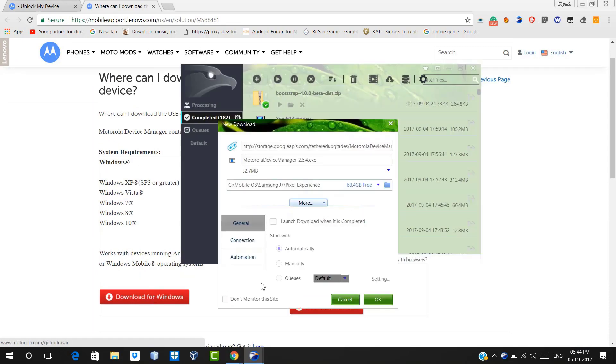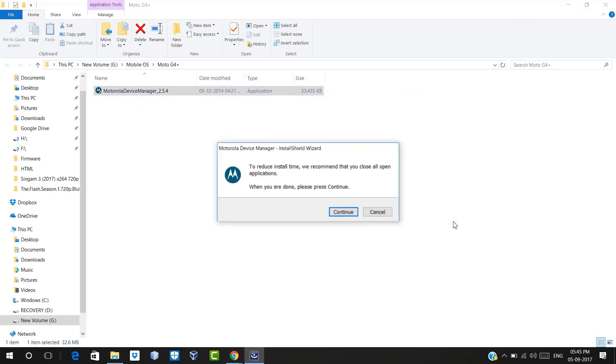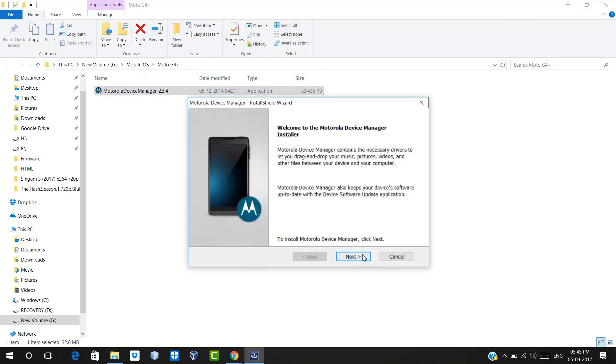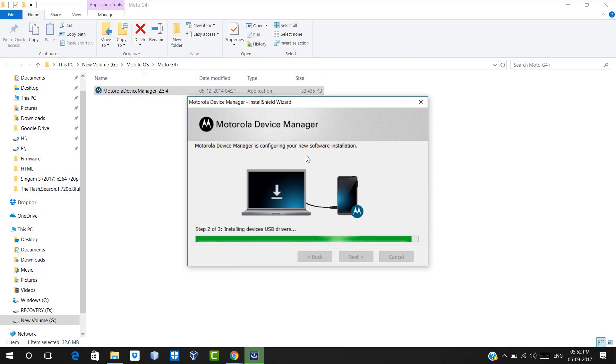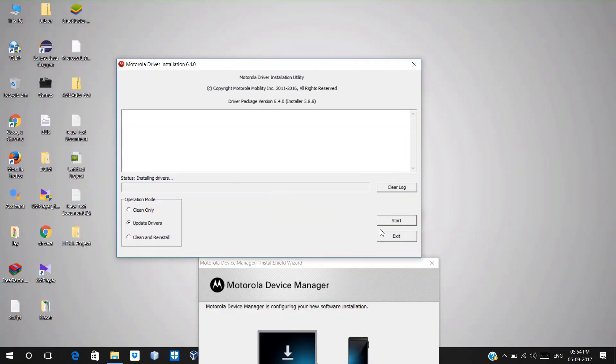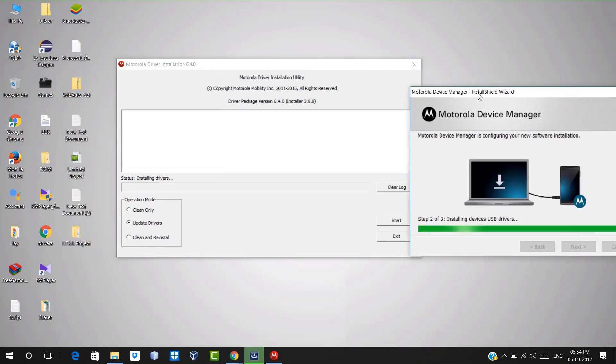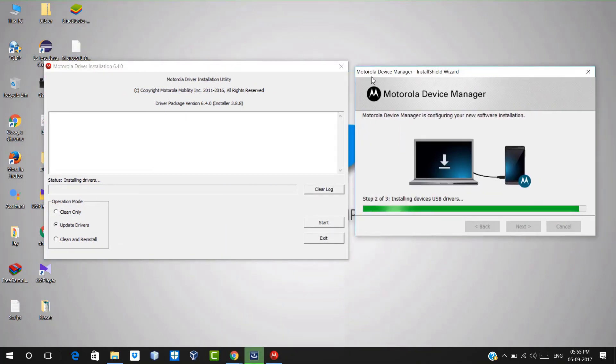After signing in, just go to the Motorola website and download the USB driver for your device. Once you download it, just go to your downloaded file and double-click on it to install. If you already installed it, just skip it. Otherwise, go for continue and just accept terms and conditions, do next, next, next to install it. And at the last, if it asks for update driver, then just update it.